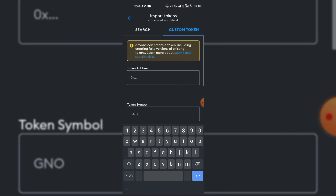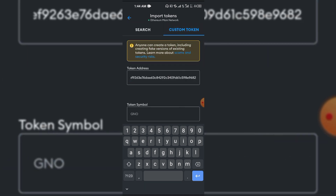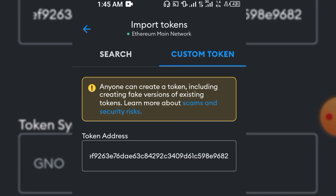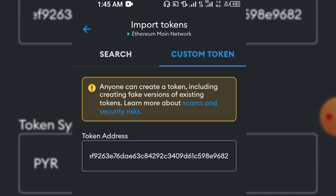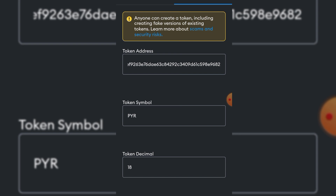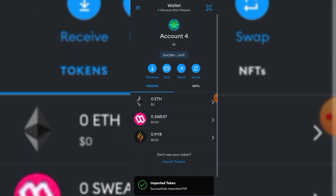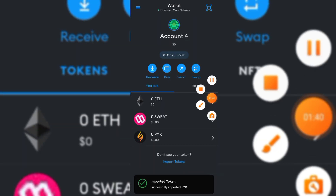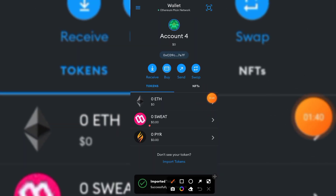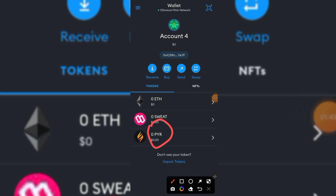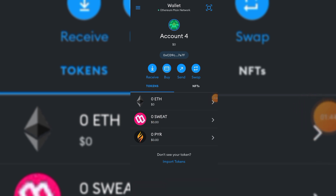Instead, click on 'Custom Token' and paste your contract ID, then click out. The token should appear automatically. Then click 'Import' and you've successfully imported your token.